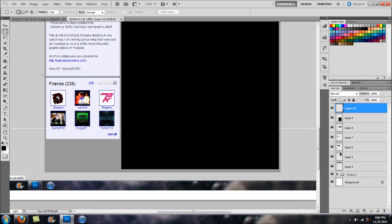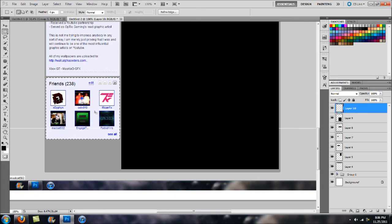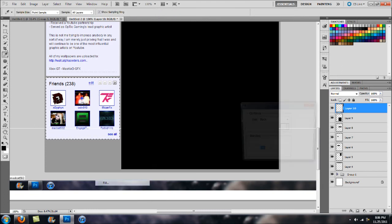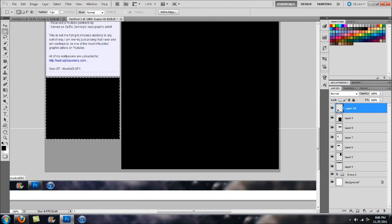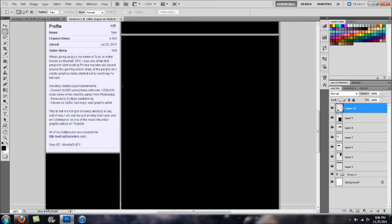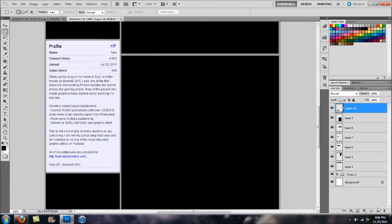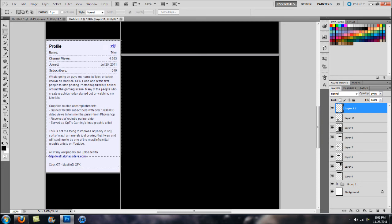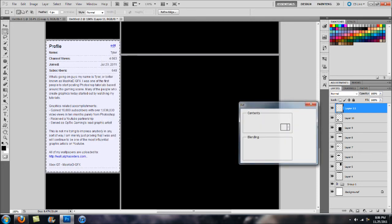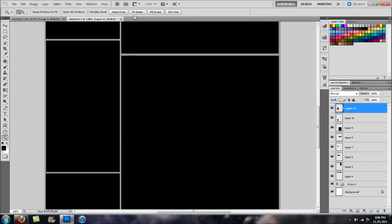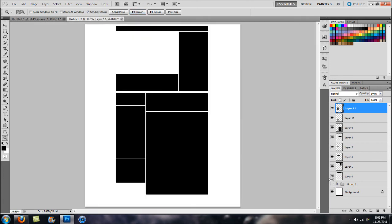One thing you guys want to make sure you do because I have messed up on this sometimes, you want to make sure that you are hitting a new layer every time because it can be a pain if you accidentally put it on the wrong layer. I'm going to finish up here. Check out this box, fill, black. Zoom back out here. Hide our group.